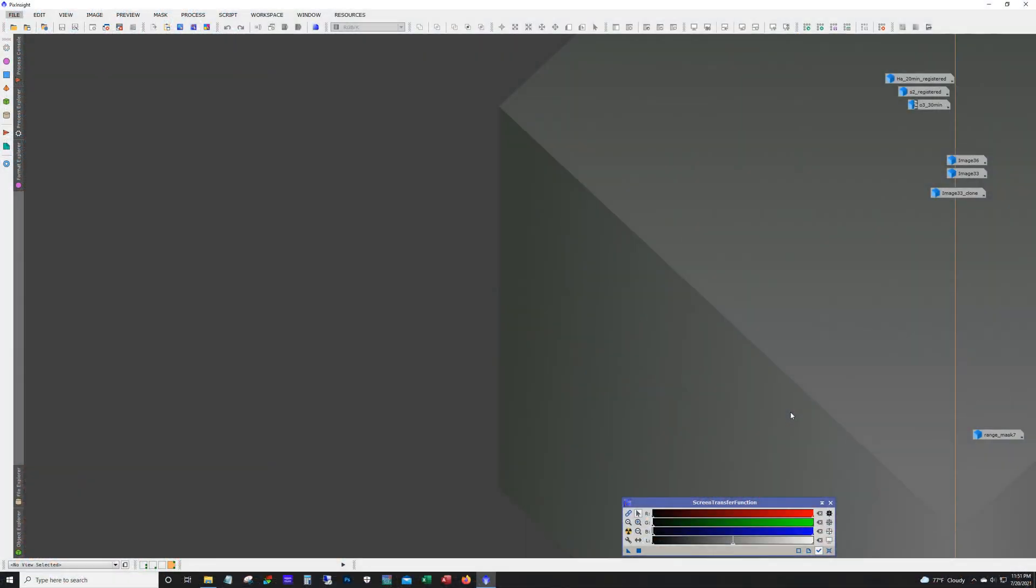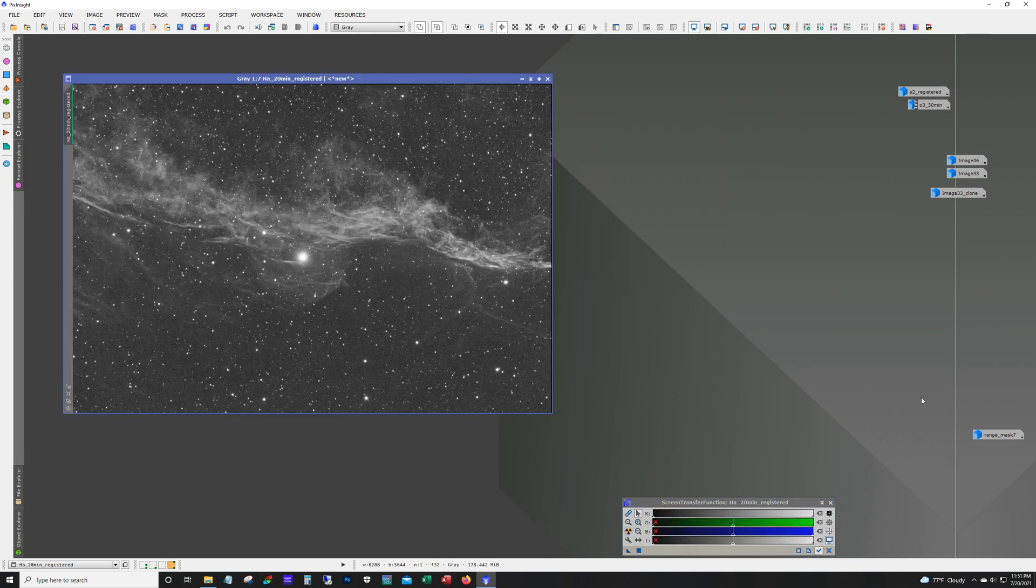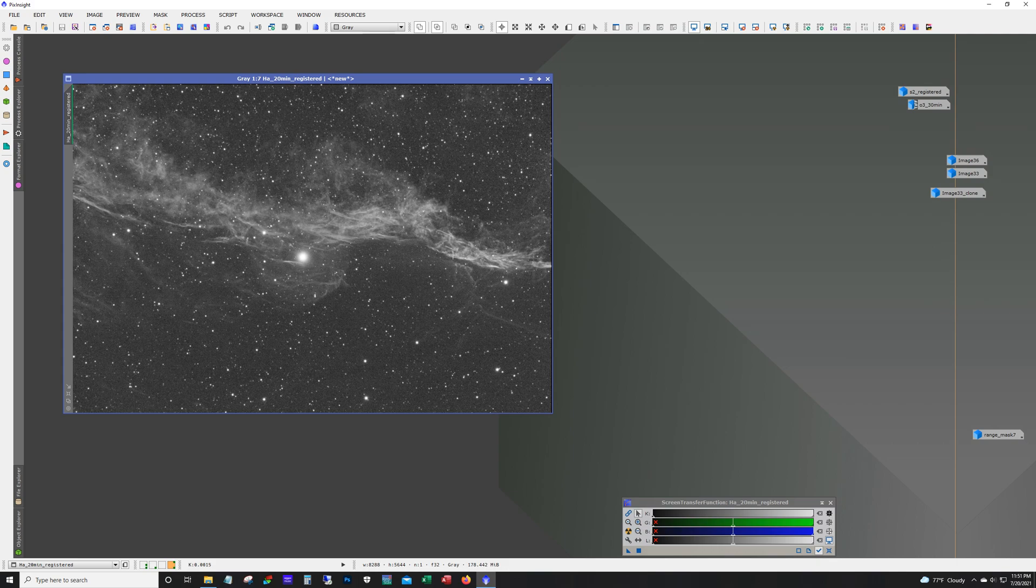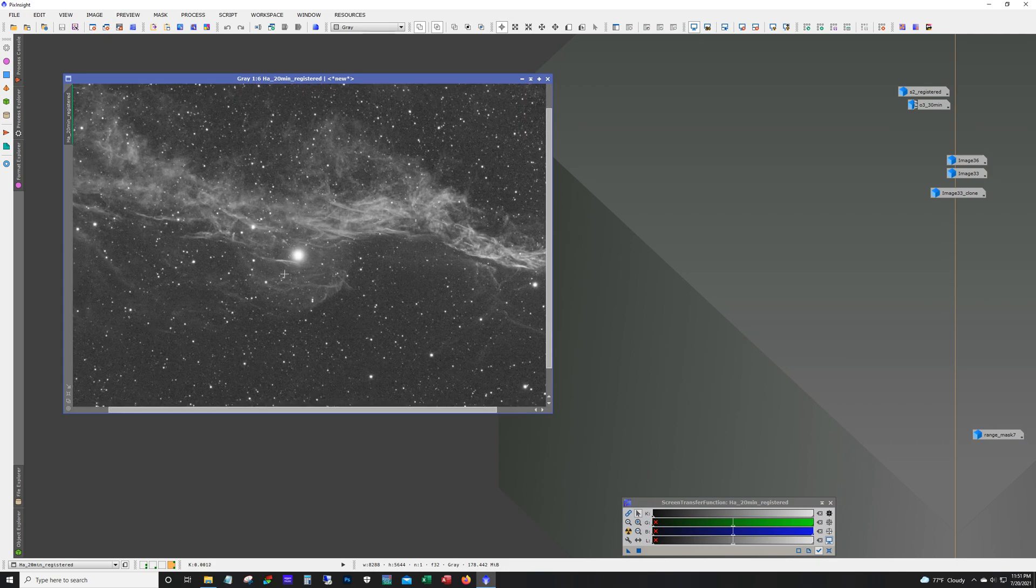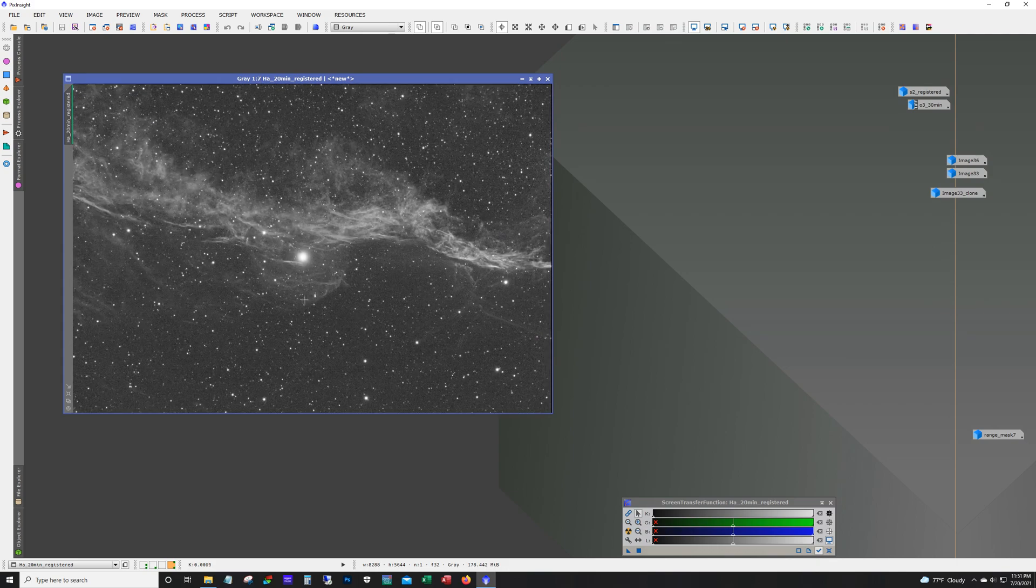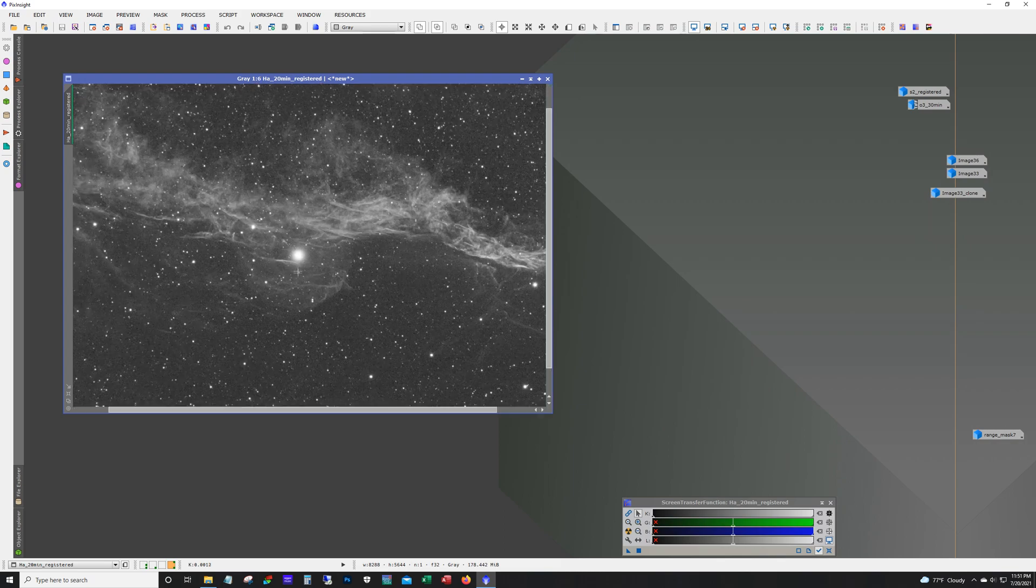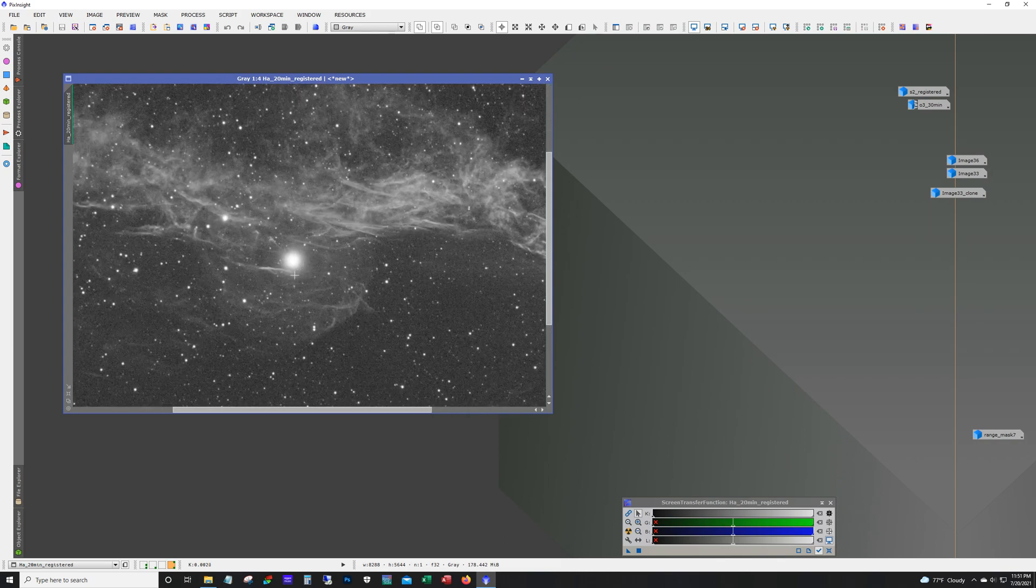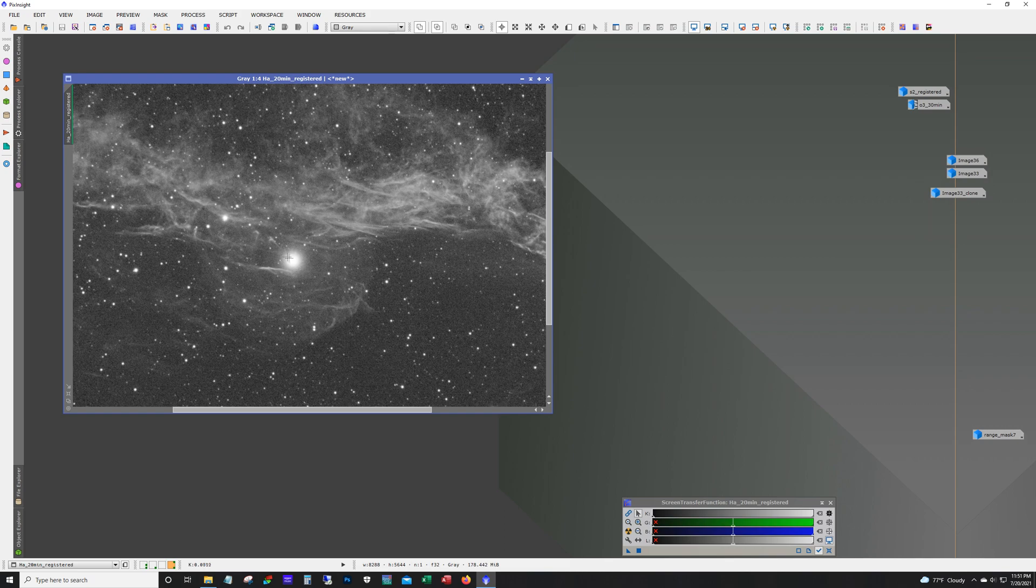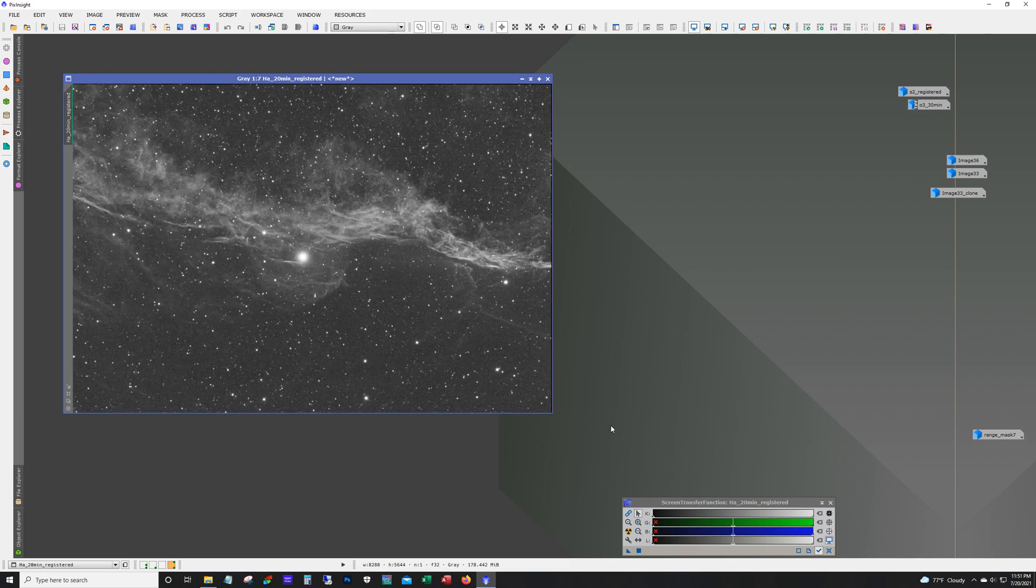So I took about 20 to 30 minutes of each filter: HA, O3, and S2. I planned to go just HOO, but I was curious to see what the S2 was like. And I ran into a problem. So let's take a look at my HA. And so it looks pretty good except I've got this ugly halo here. And this halo, this is actually not so much the star itself. This is the central obstruction of my scope.